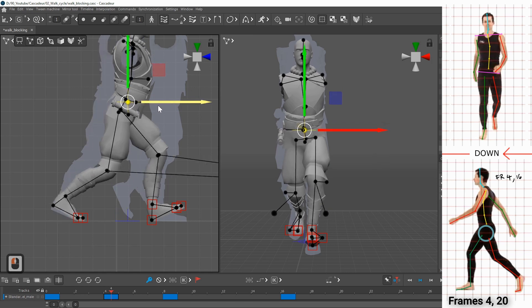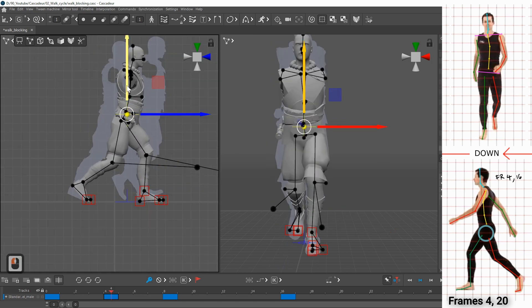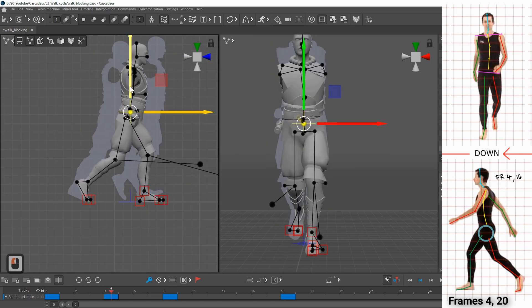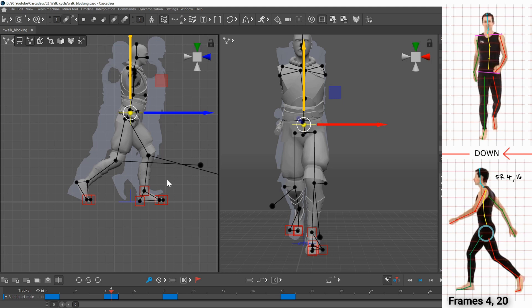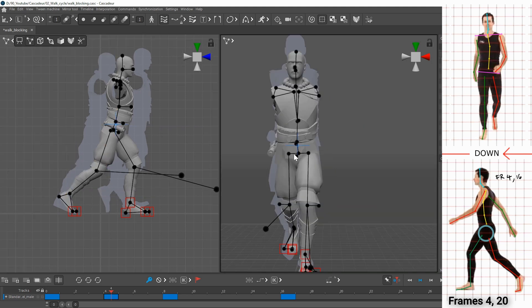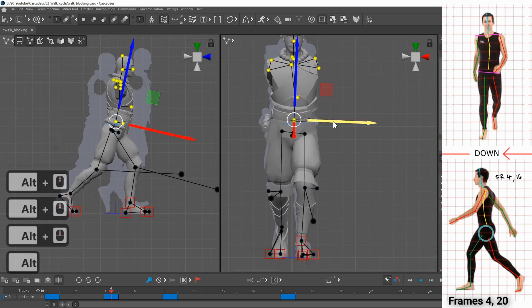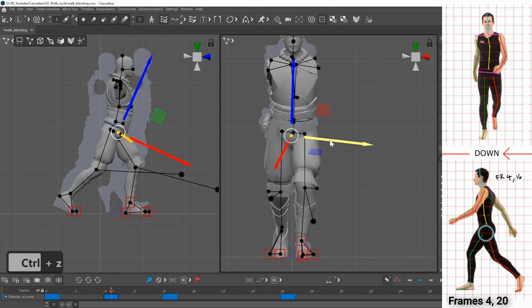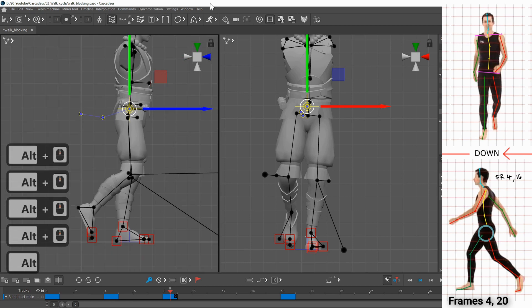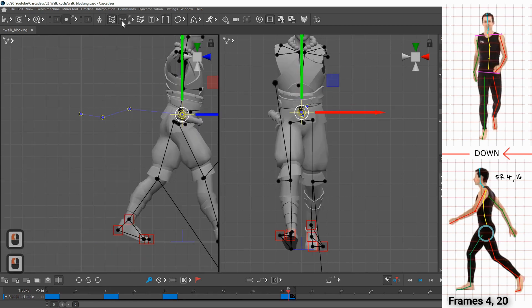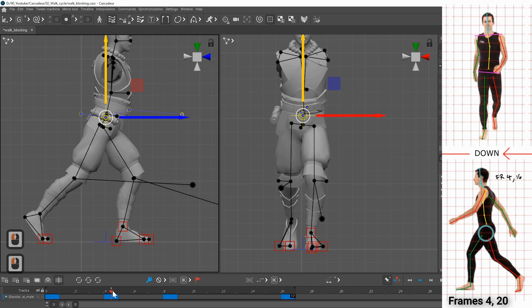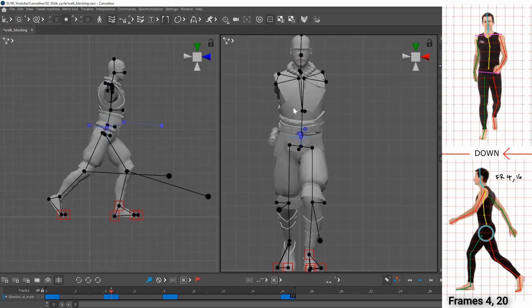On the down pose the front foot is exactly at the same position as in the passing pose. The heel of the back foot is raising while the toes are still in contact with the ground. The center of mass is moving forward and down. The hip is still favoring the front foot but the rotation is getting closer to horizontal and the head should keep looking forward the whole time.